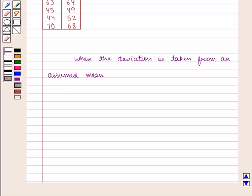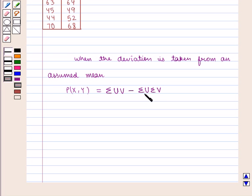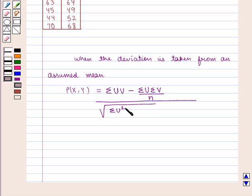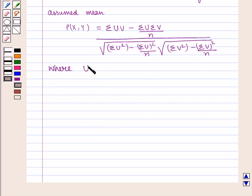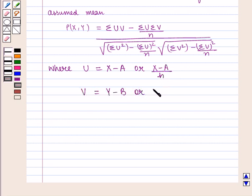When deviation is taken from an assumed mean, Karl Pearson's coefficient of correlation, denoted by r(XY), is given by: summation UV minus (summation U × summation V) / N, all over square root of [summation U² minus (summation U)² / N] into square root of [summation V² minus (summation V)² / N].